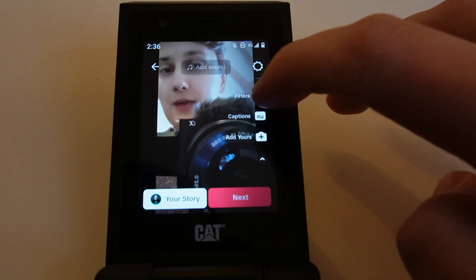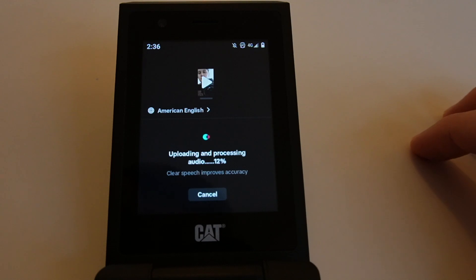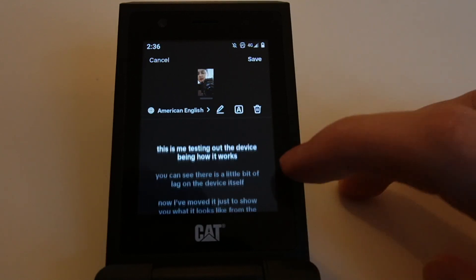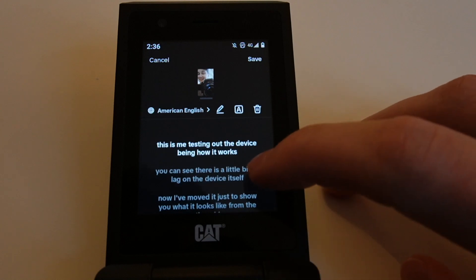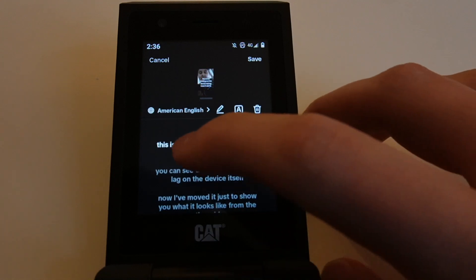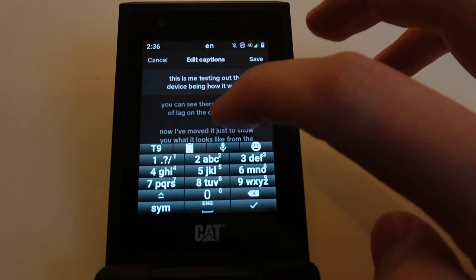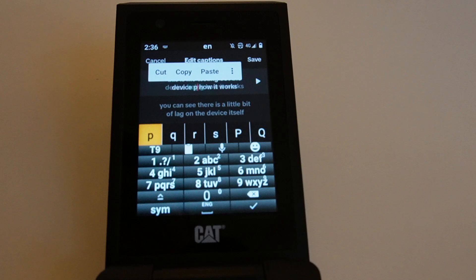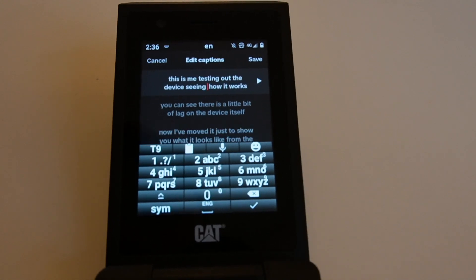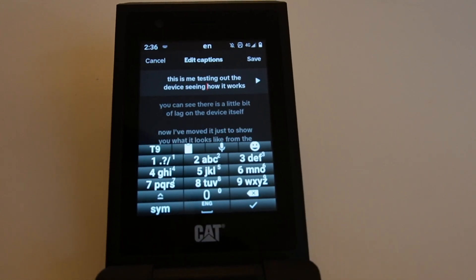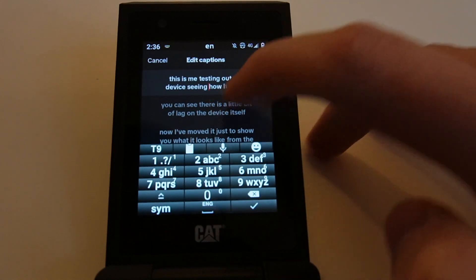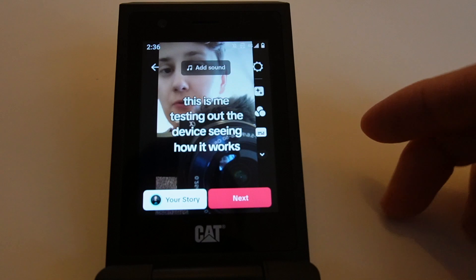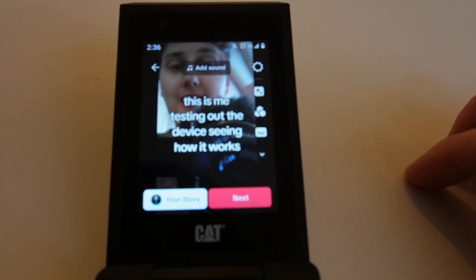I'm just going to hop down and select captions, because I know this is something that people like to use on TikTok, and see how you can edit and change those. You can see that the word 'being' should be 'seeing', so I'm going to hop in and change that using the keyboard on the device just to type in what I want it to be. It all works pretty smoothly — the fact that you're able to do this on this device still blows my mind given the cost of it. You can see the captions have now rendered and are working as expected.